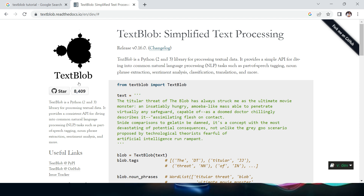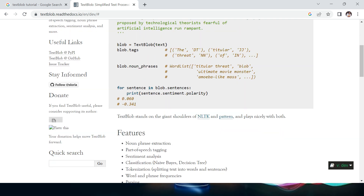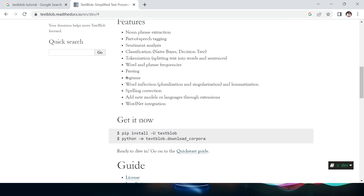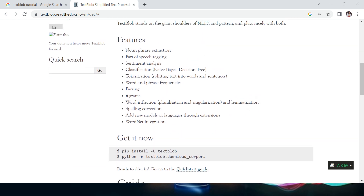Its entire inventory and everything is available on GitHub. As you can see, it has in total 8.4k stars. There are a lot of things available here — like noun phrase extraction, parts of speech tagging which we have already learned in this series.